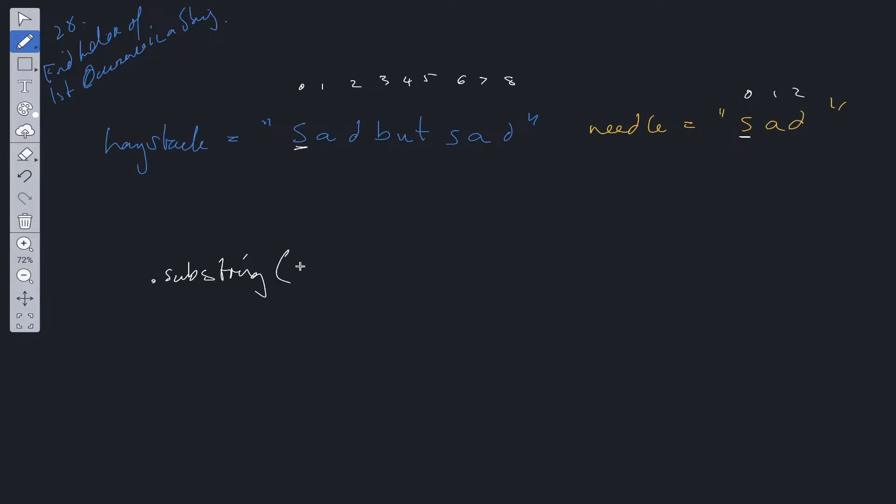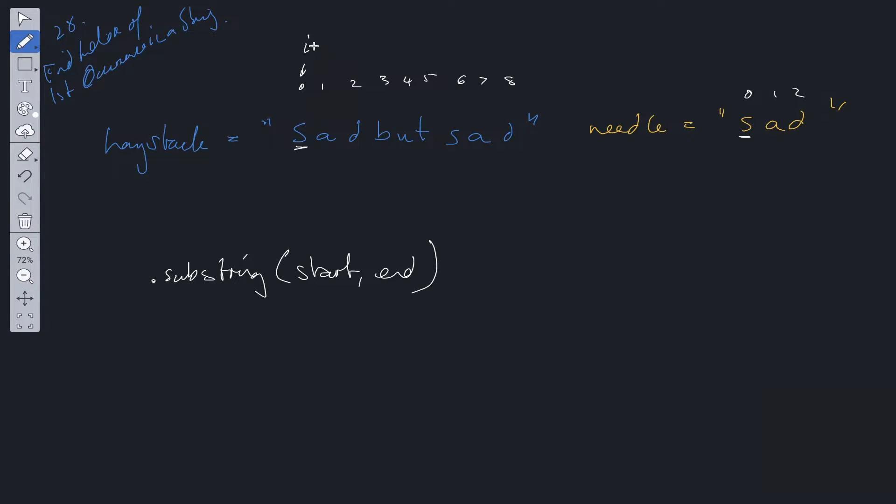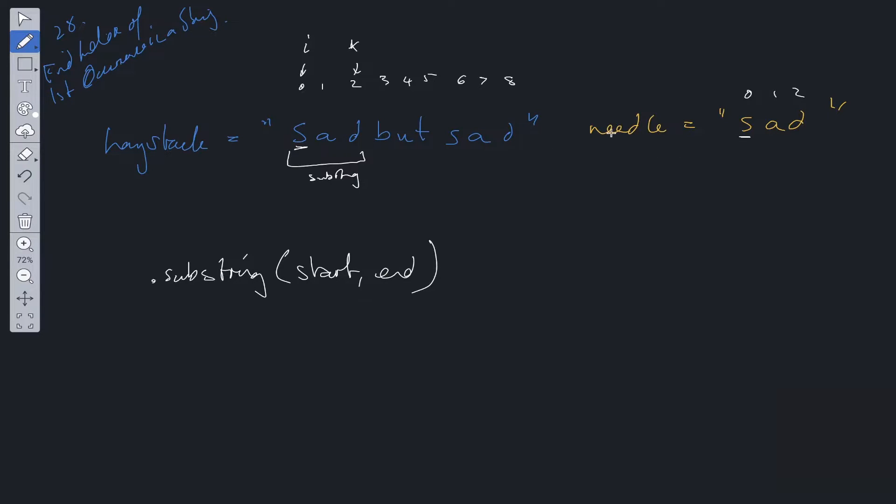And substring, the params passed in is start and end. So the start is going to be this value. So it's going to be i and the end is going to be i plus needle dot length which will be this value. So we create the substring then we compare this substring to needle. If they are equal then we return the value of i.